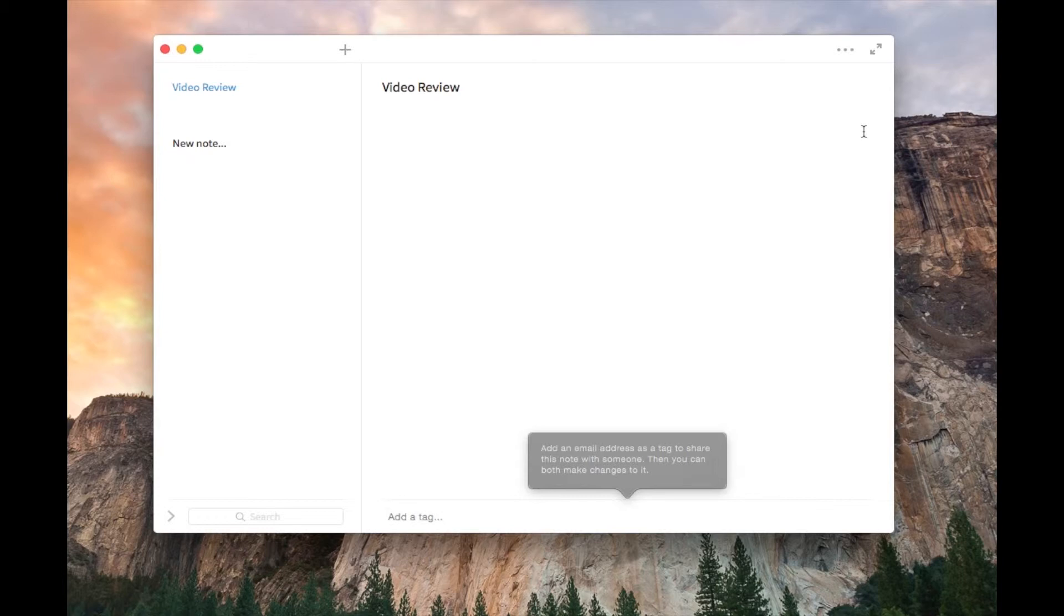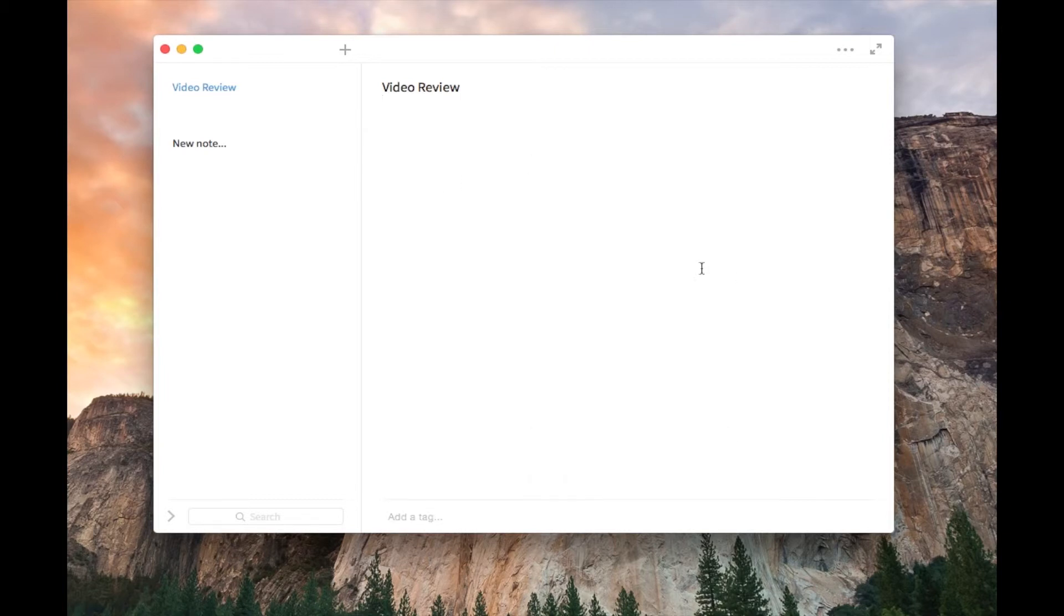Everybody can download this app. I don't know if they have a PC version, but if they have a Mac, you can collaborate with them. And they can type in your notes too.